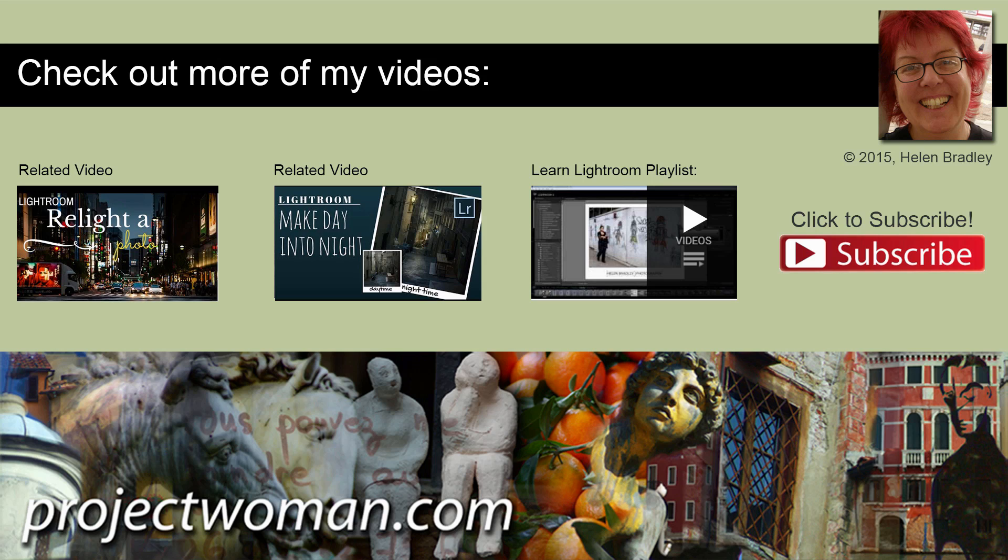And visit my website at projectwoman.com where you'll find more tips, tricks and tutorials on a range of applications including Photoshop, Lightroom, Illustrator and a whole lot more.